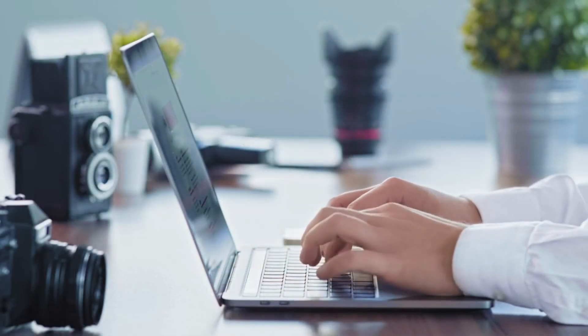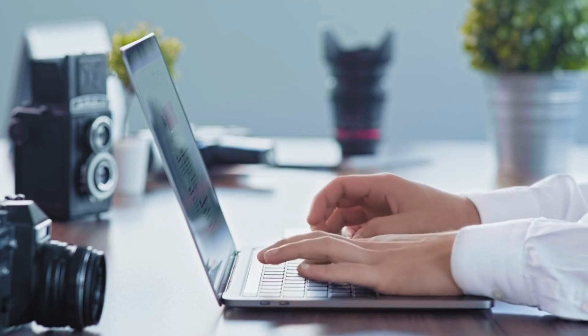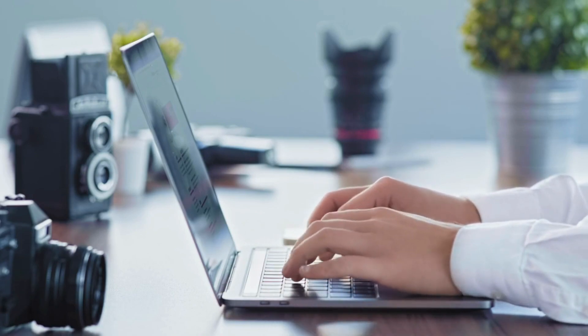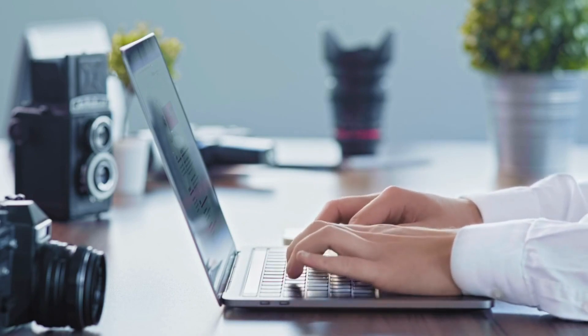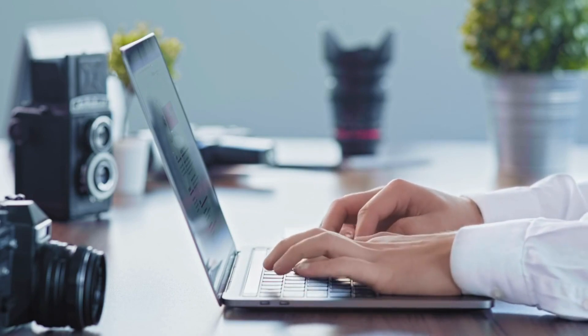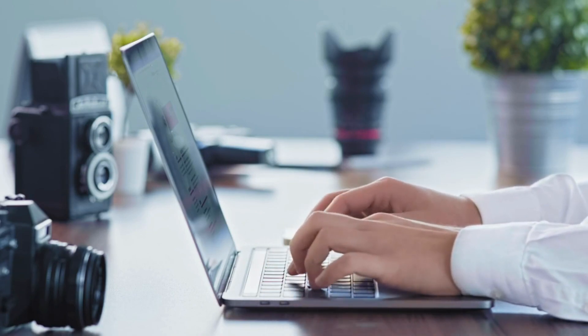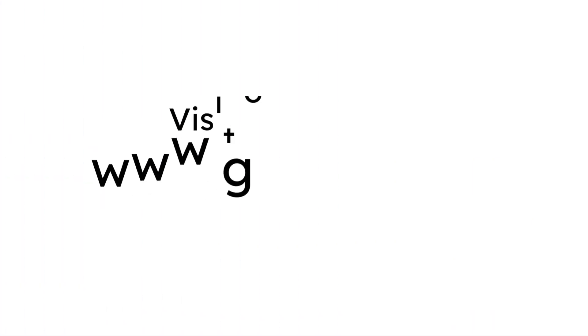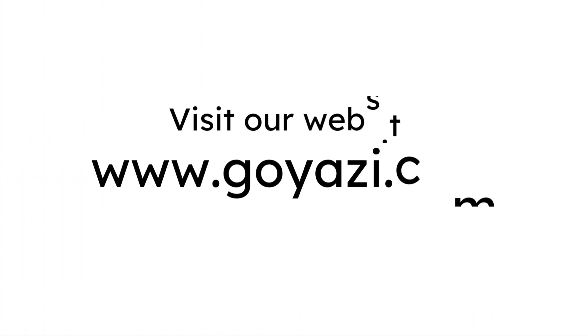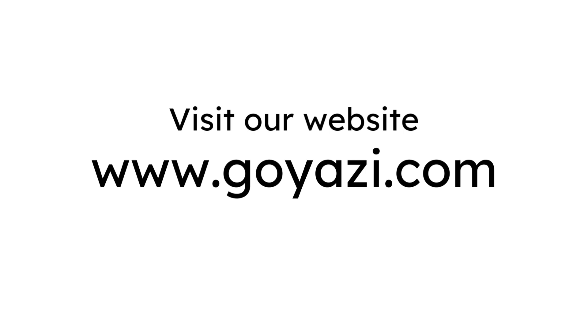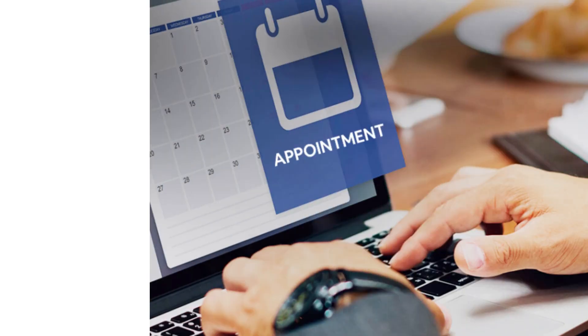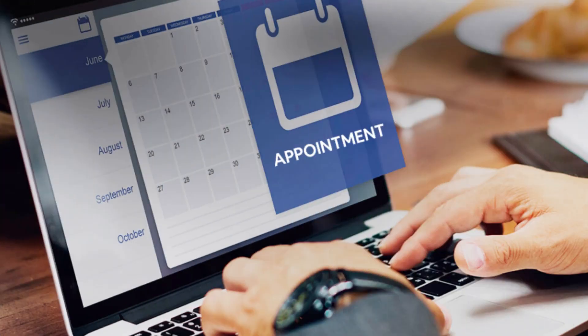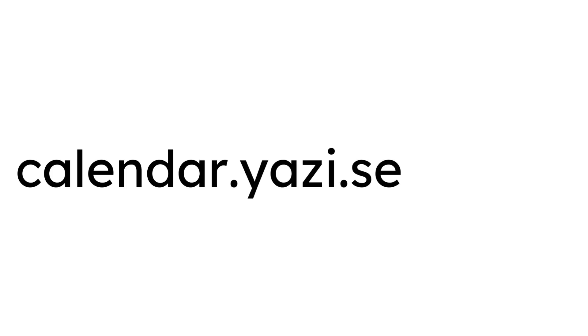To learn more about how you can capture, store, manage, and utilize data to increase revenue, visit our website at www.goyazzy.com or book a meeting with us now at calendar.yazzy.services.